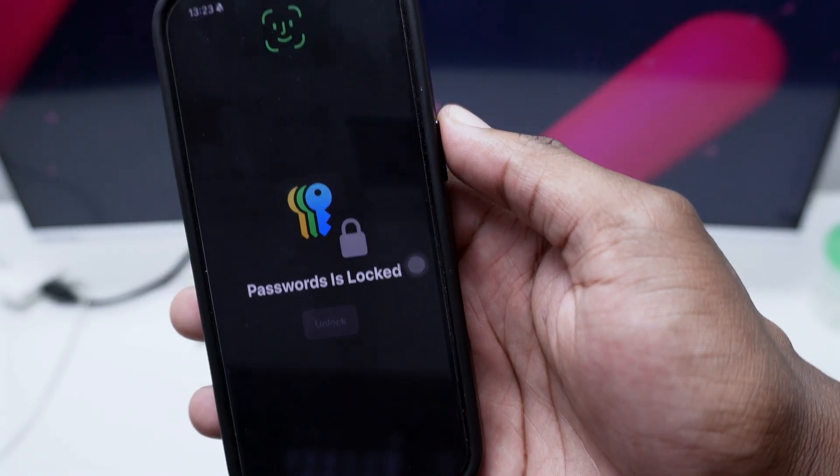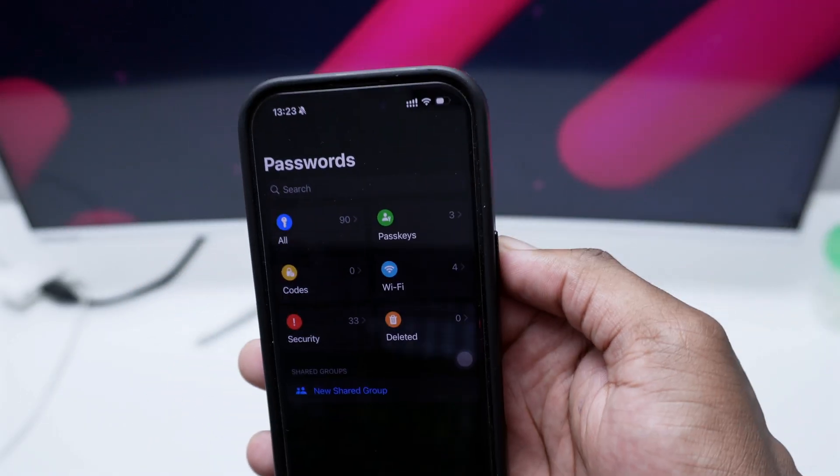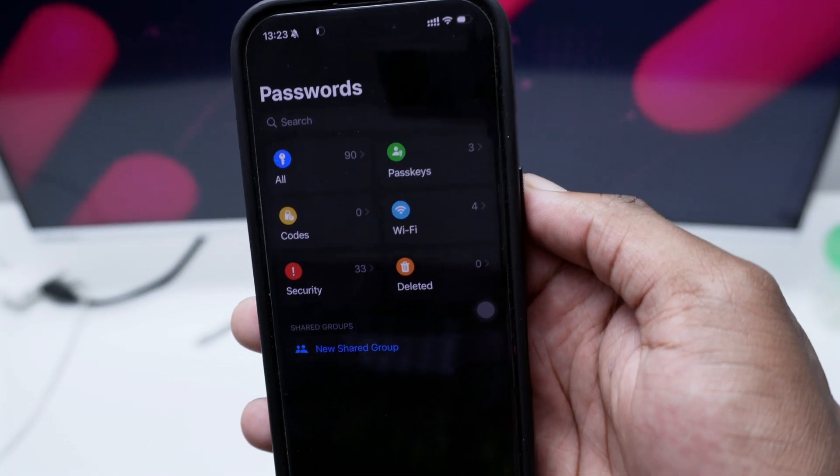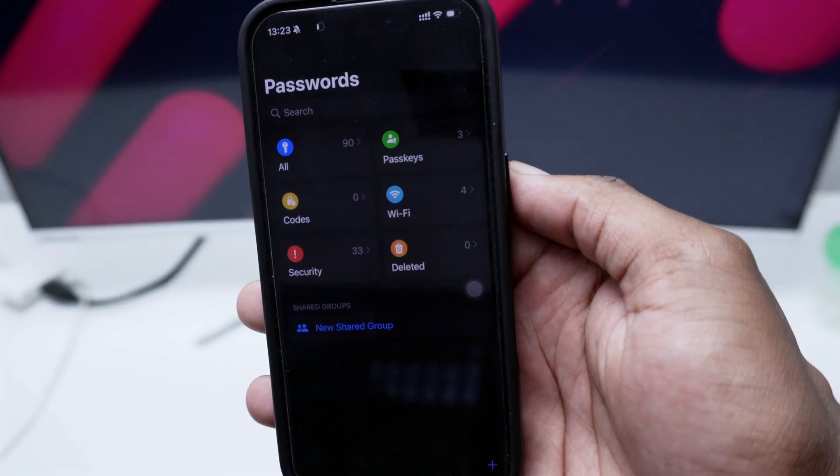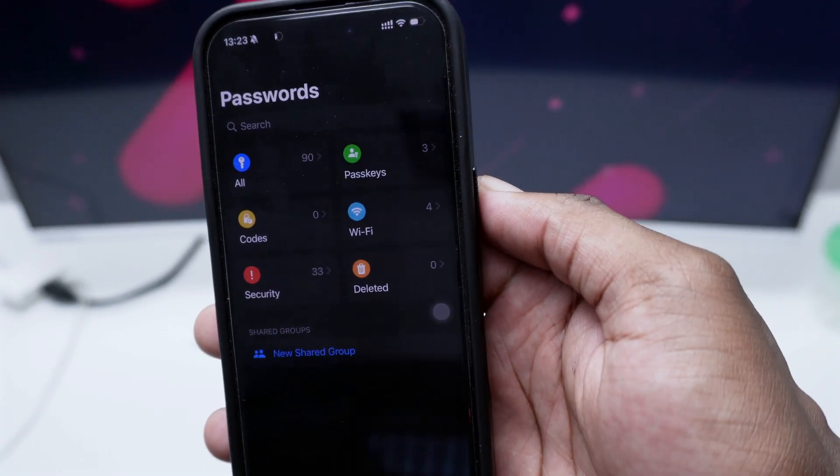Now it's going to ask you for your Face ID. Simply position your face and this will unlock your passwords that you've got stored in here.